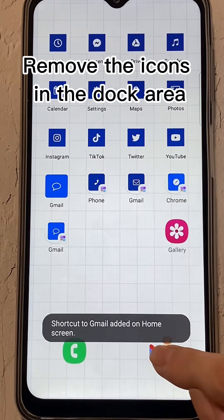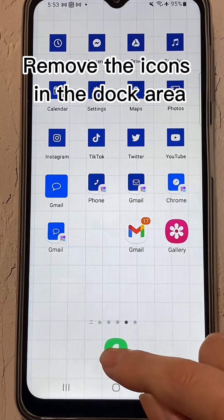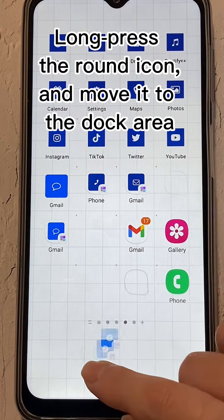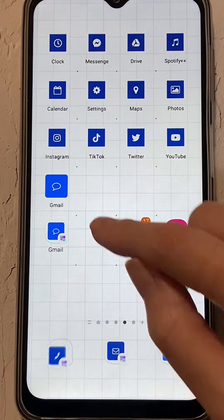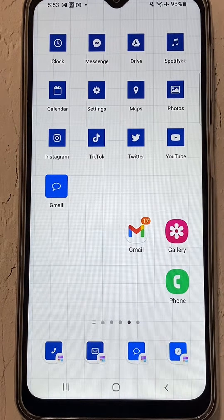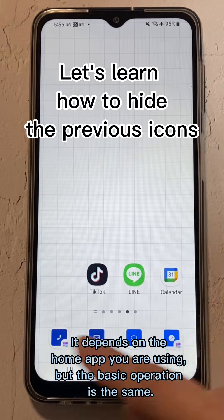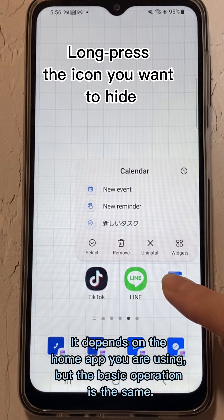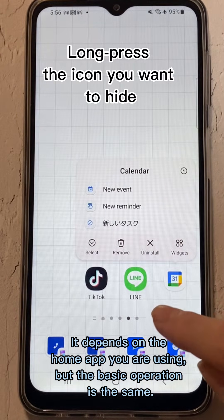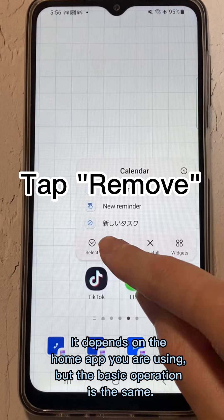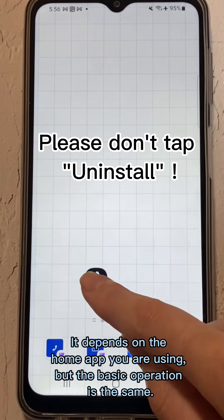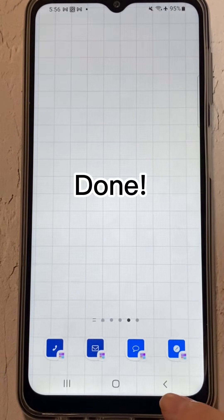Round icons are added. Remove the icons in the dock area, then long press the round icon and move it to the dock area. Done. Let's learn how to hide the previous app icons. Long press the icon you want to hide and tap Remove. Please don't tap Uninstall. Done.